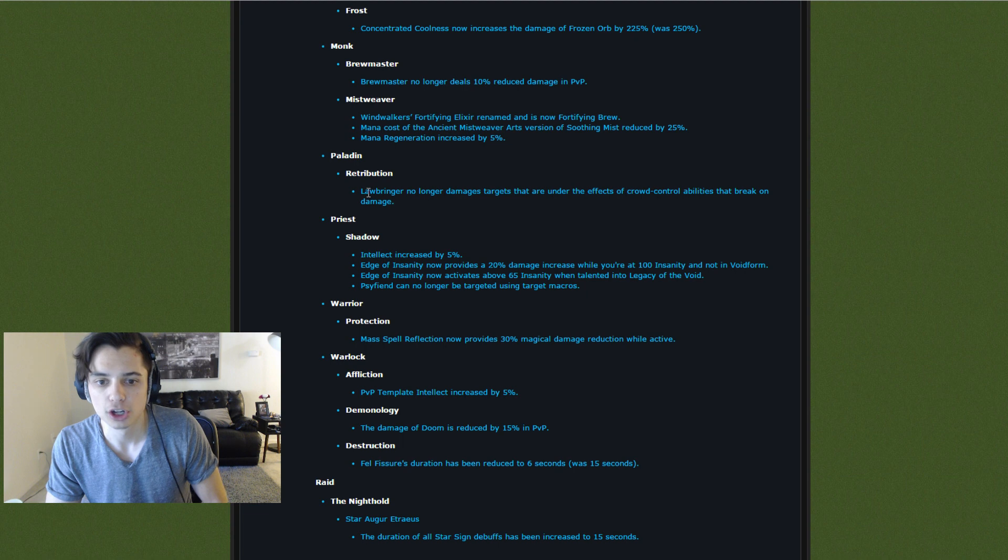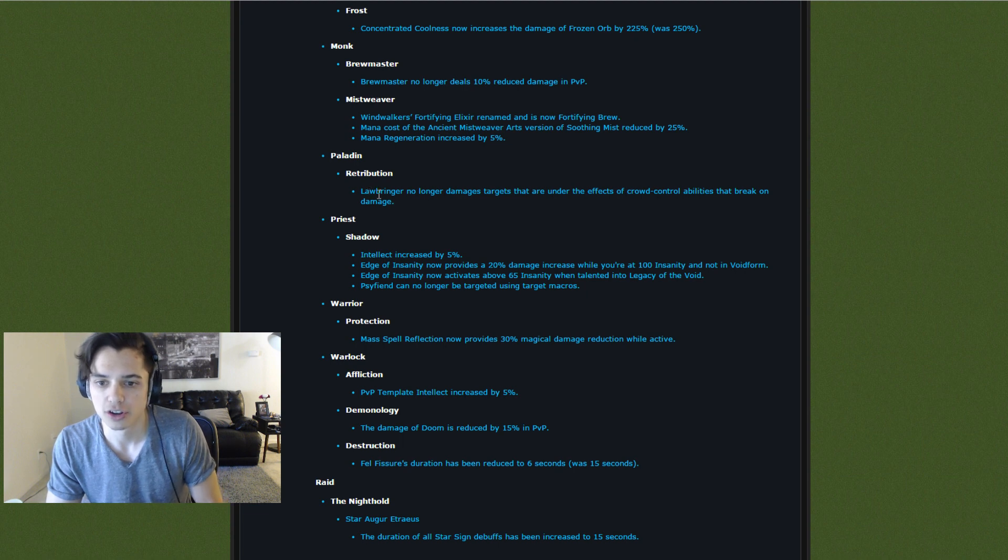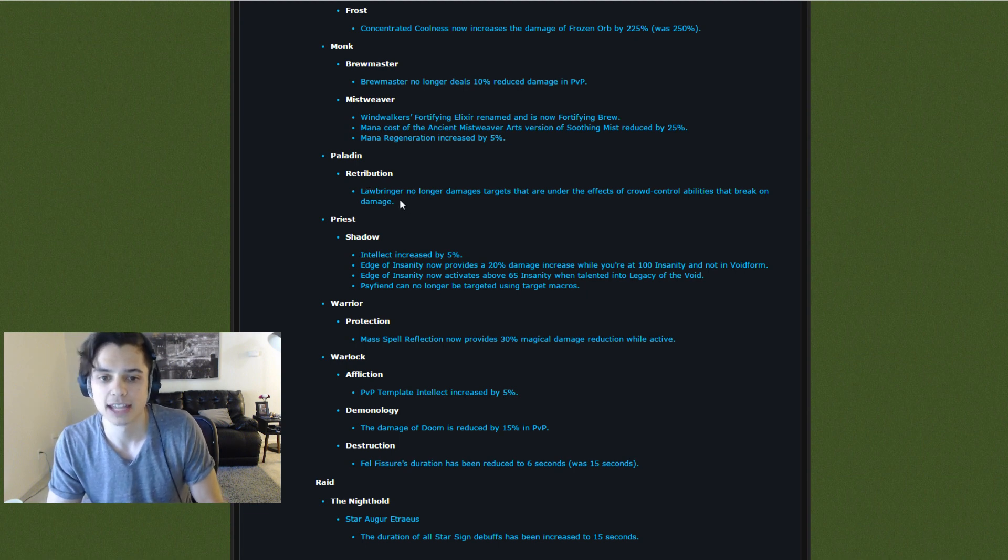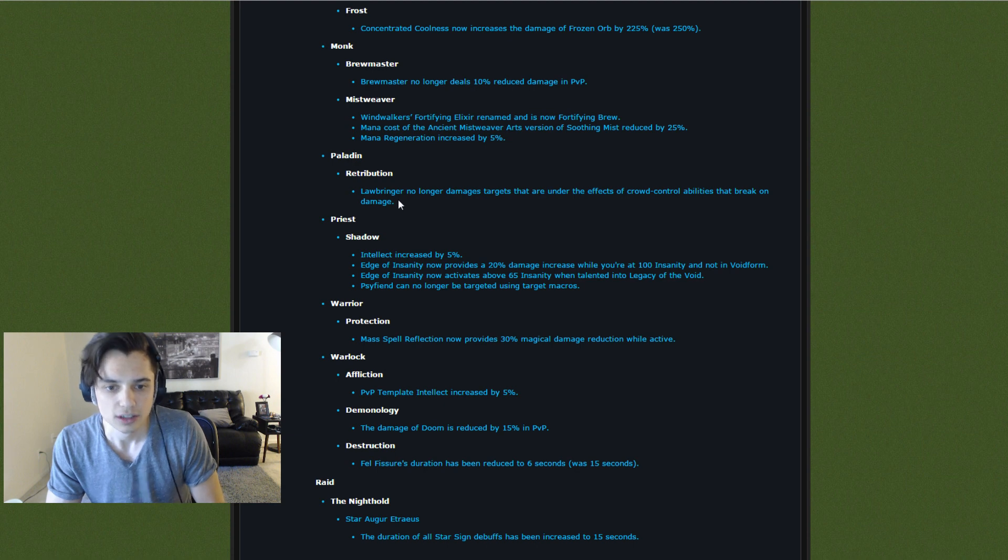Lawbringer no longer damages targets that are under the effects of crowd control abilities that break on damage. Whatever that means.